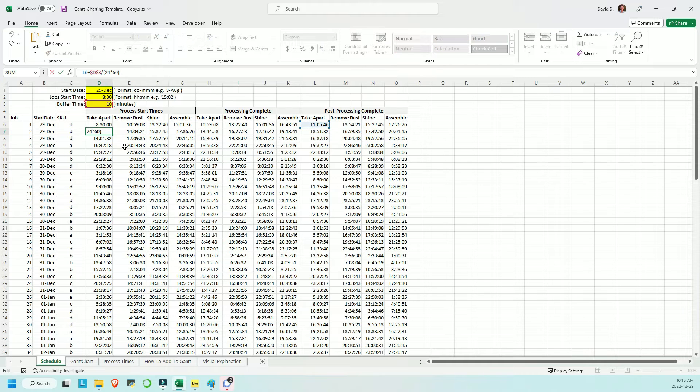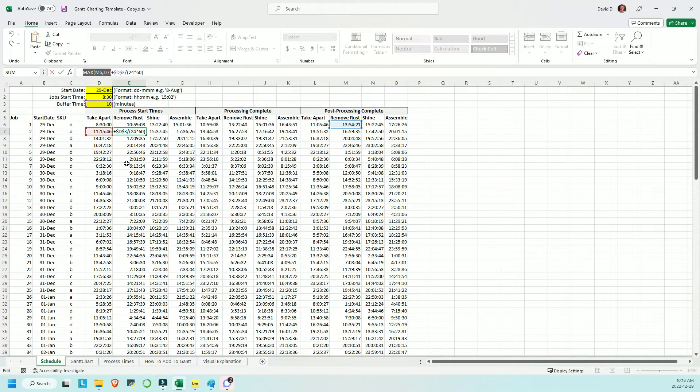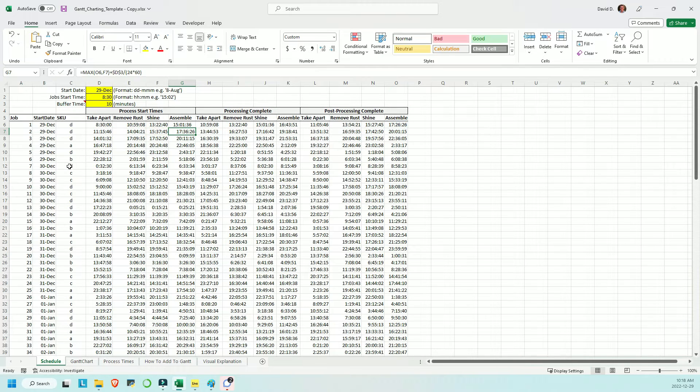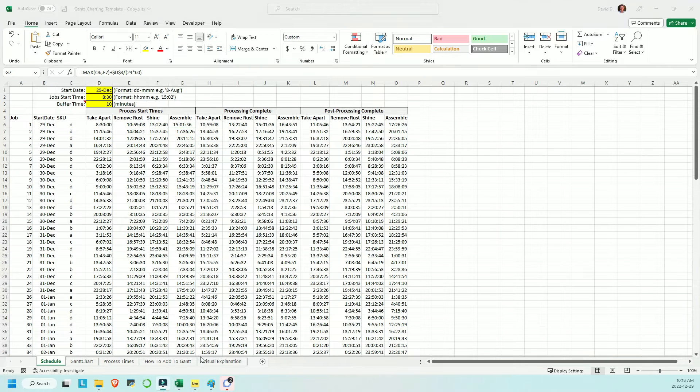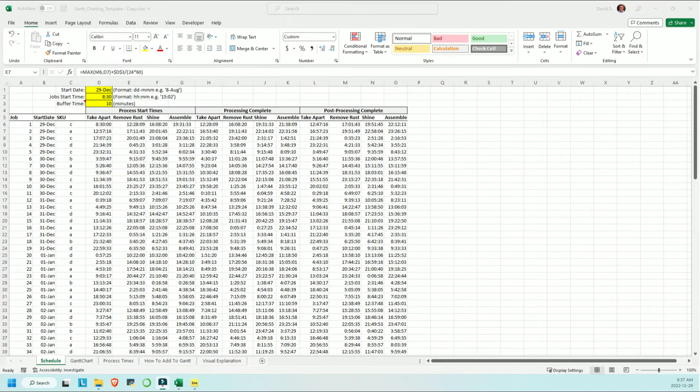For the second job and onwards though, there is a max function that takes whichever time comes latest. The work piece being available to get going at the work center in question, or the work center being available after it finishes the post processing coming off of the last job, so that again being the cleanup or the tool change required to start this next one.